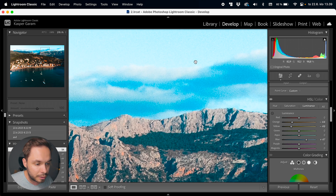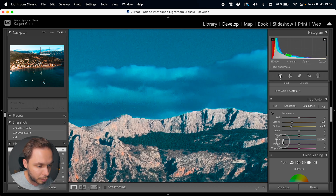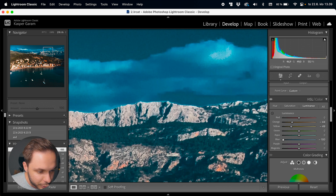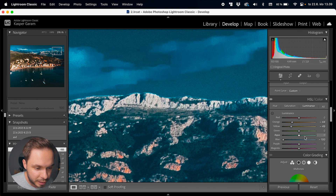For example, if I zoom into the sky and bring down the luminance all the way, you can see that the edge of this mountain is now looking a little bit weird. So that's something to keep an eye out for while tweaking the luminance values — things may start to look a little bit weird if you go too far.